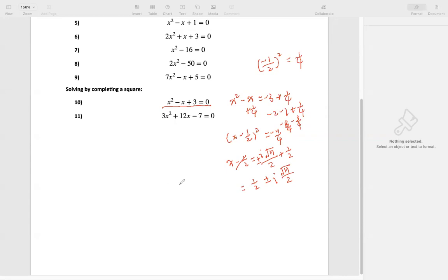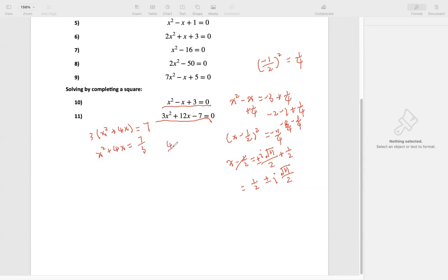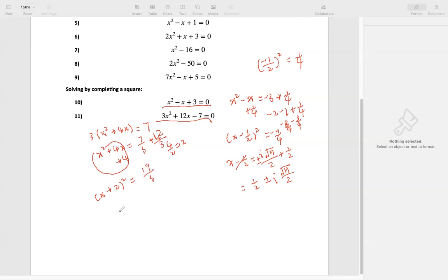Let's try this one. We want to factor out 3, so we get x squared plus 4x. We move negative 7 to the other side — it becomes positive 7. Dividing both sides by 3, we get x squared plus 4x equals 7 over 3. Now, 4 divided by 2 is 2, and 2 squared is 4. So we add 4 on both sides. This makes a perfect square: x plus 2, squared, equals 4 — which is 12 over 3 — plus 7 over 3, giving 19 over 3. Square root both sides: x plus 2 equals plus or minus the square root of 19 over 3. Then subtract 2 from both sides: x equals negative 2 plus or minus the square root of 19 over 3.